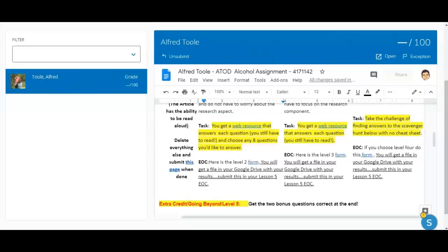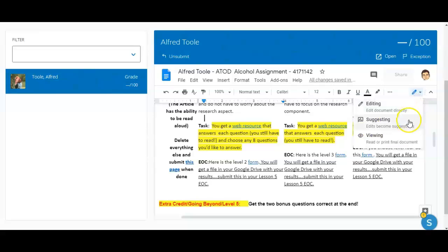Once Alfred has submitted his assignment he is no longer able to edit the assignment. If he were to attempt to edit the document it would show up as a suggestion and not an edit, so you would be able to see what he has done.